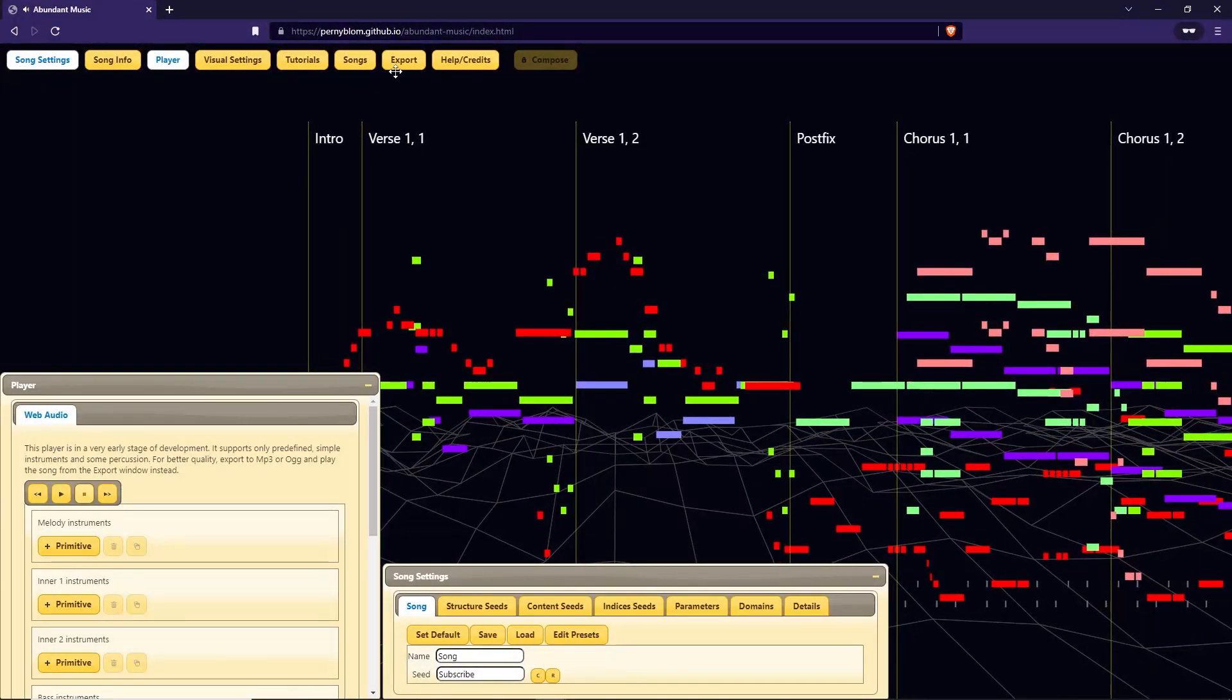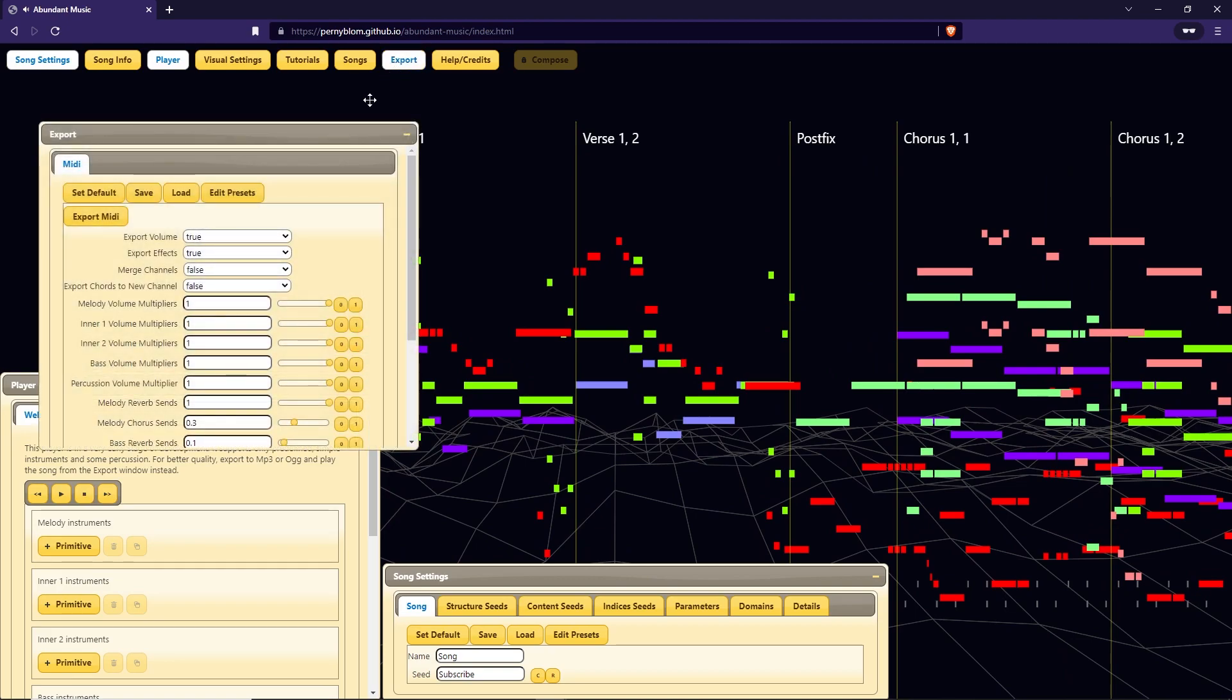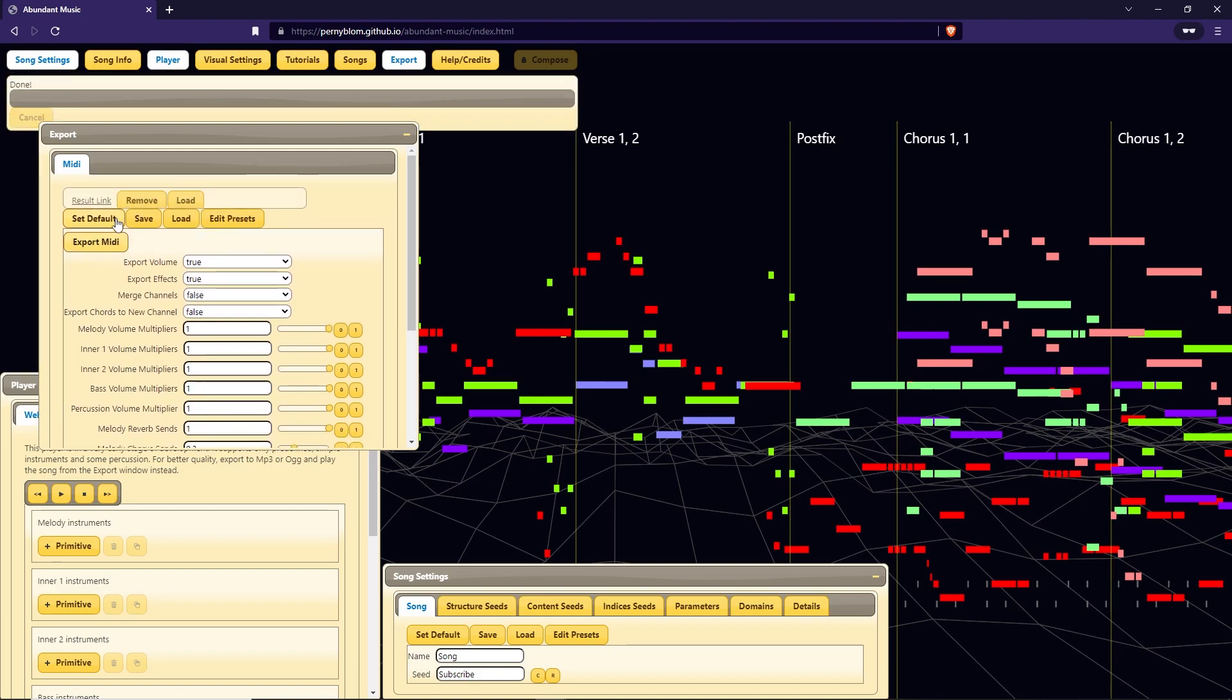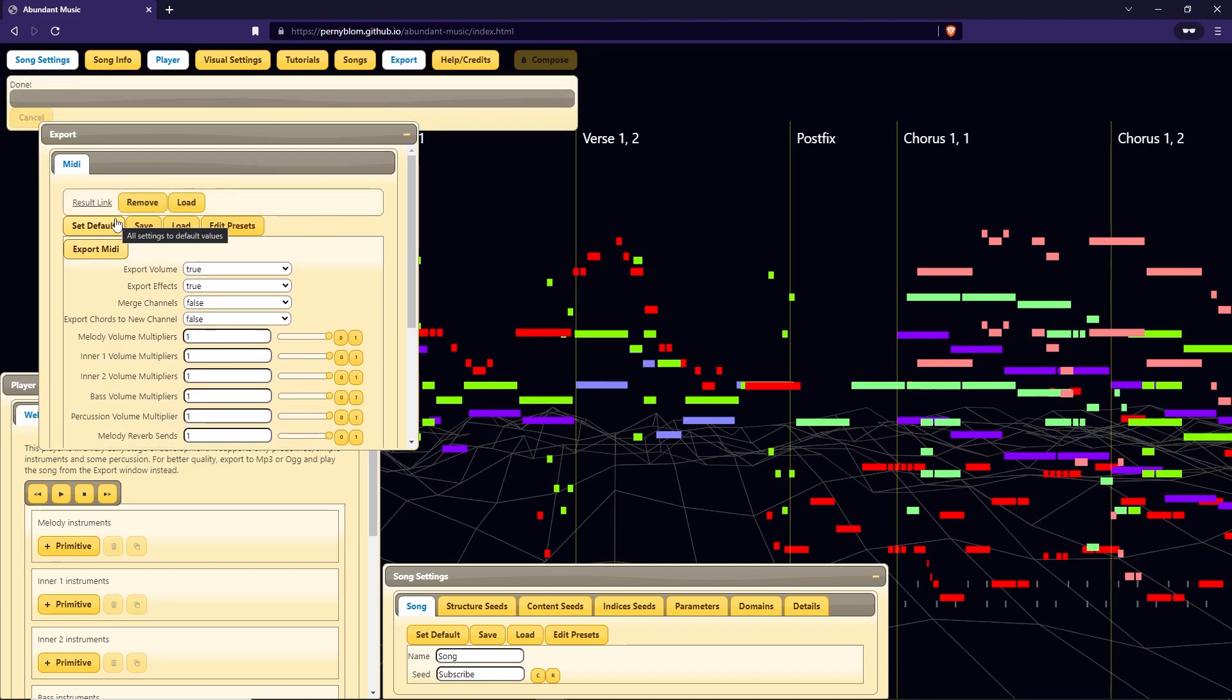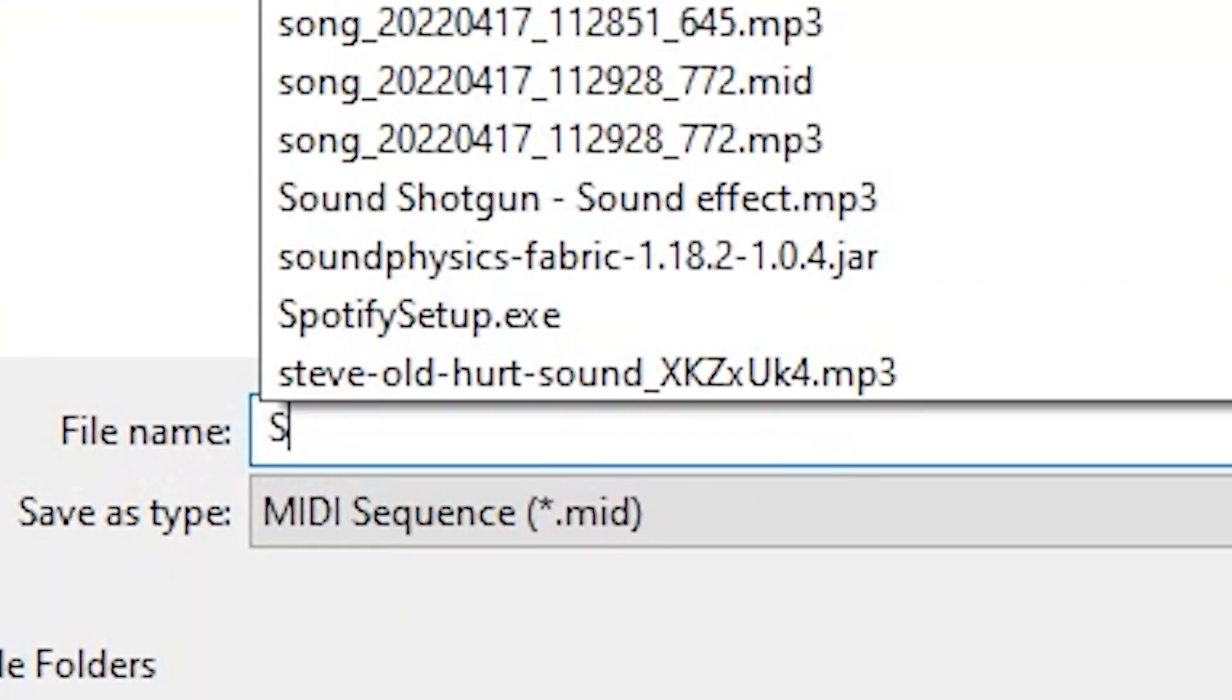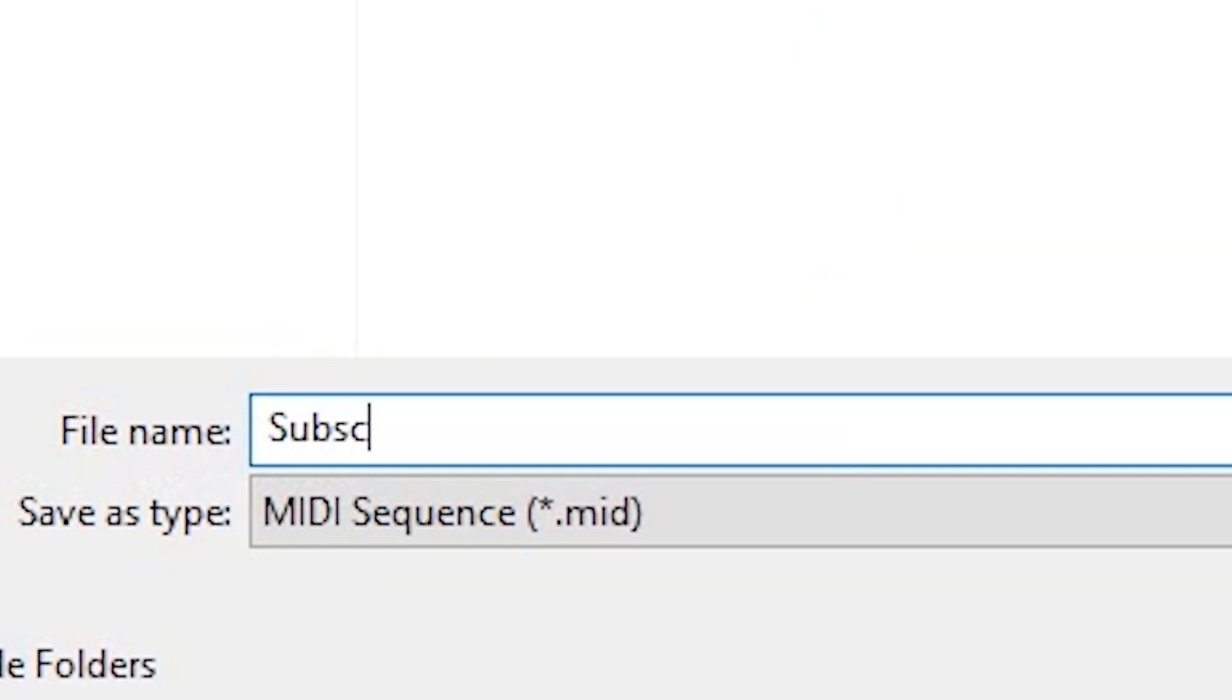When you are happy with the preview, press the export button. This will open a window where you have to press the button labeled Export MIDI. Clicking this button will make the website process the music and give you a link to download the MIDI file. Click the link and save the dot mid file somewhere where you will be able to find it.